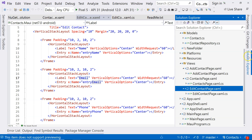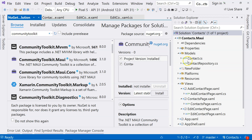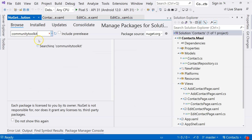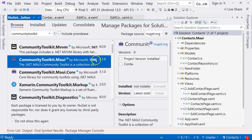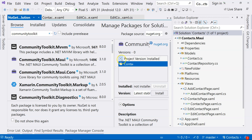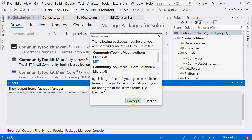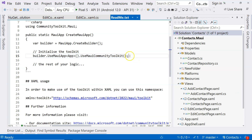To do that, we are going to go to the solution and click on Manage NuGet Packages. Let's search for Community Toolkit. We can see we have CommunityToolkit.Maui. Let's select our project and click on Install. I accept. So the toolkit is installed as a NuGet package.